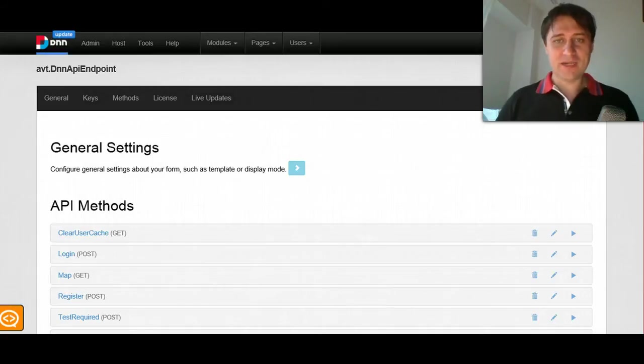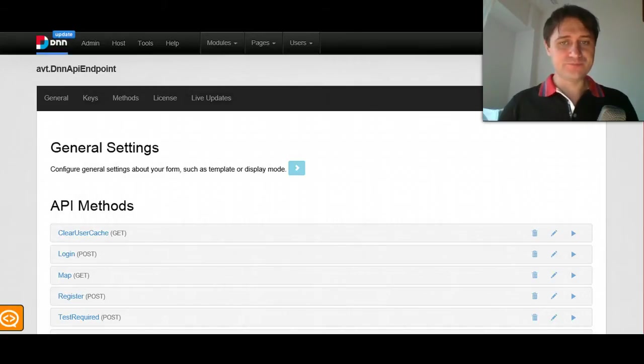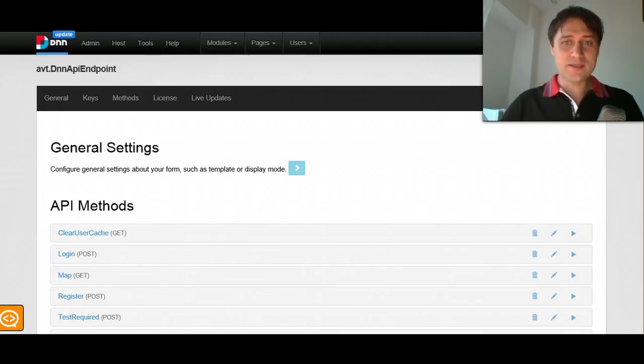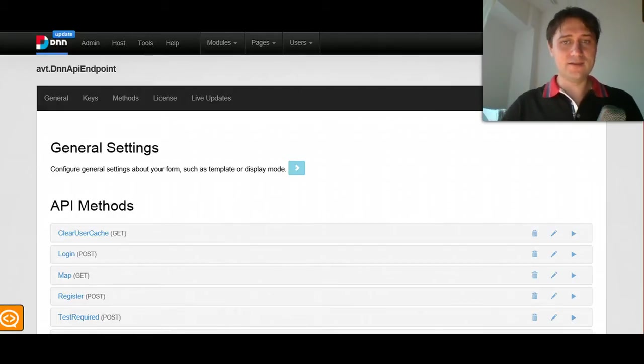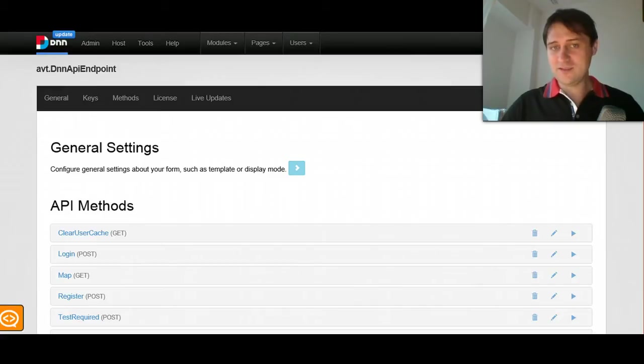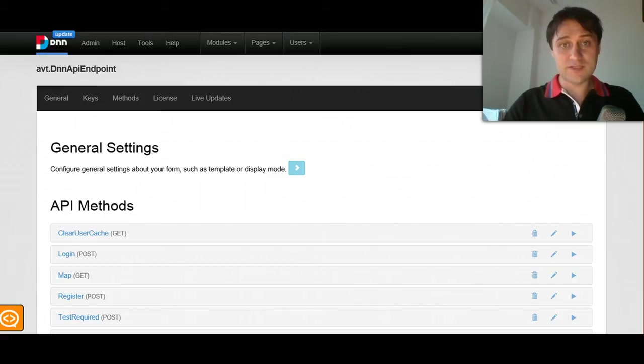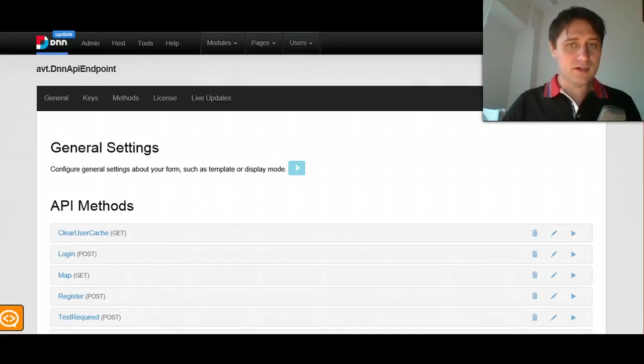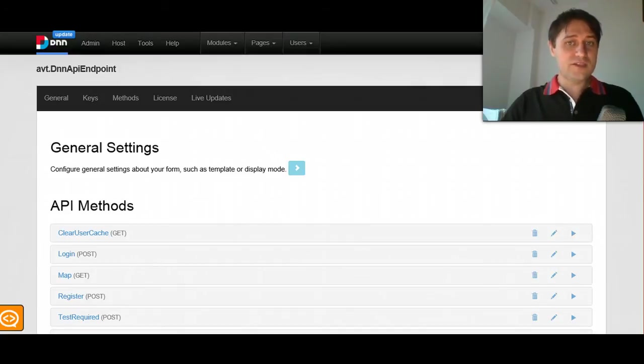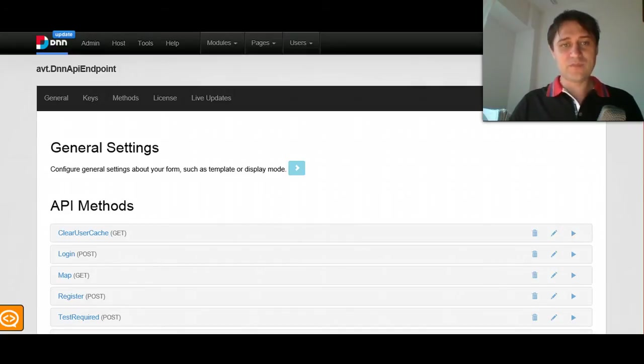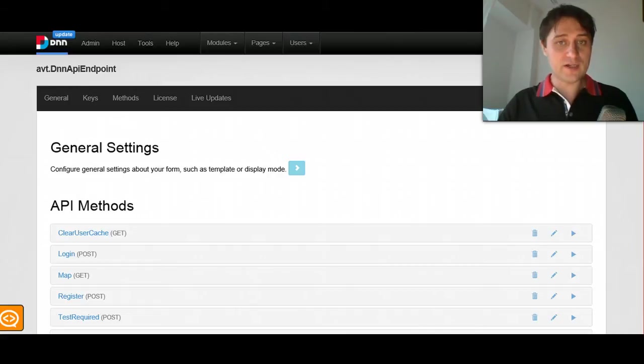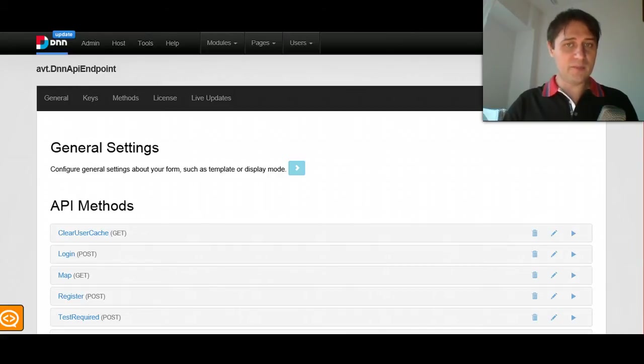Hi guys, my name is Bogdan from DNNsharp. I have a question for you: How do you implement an API in DNN? Well, if you had to do this, you probably wrote some code, used maybe some libraries, but you no longer have to do this because here's a new module that we are going to release soon, it's called DNN API Endpoint.